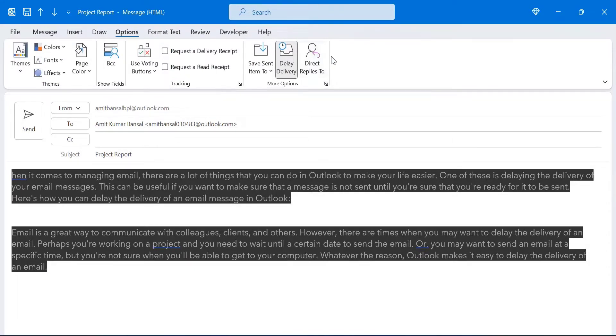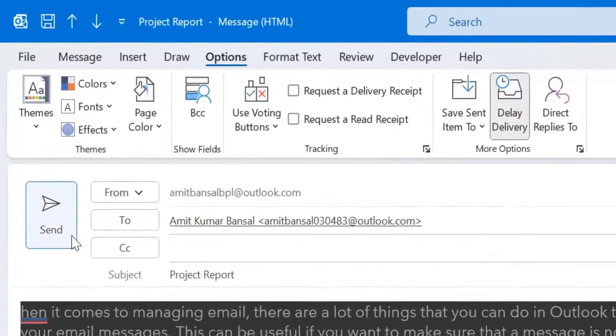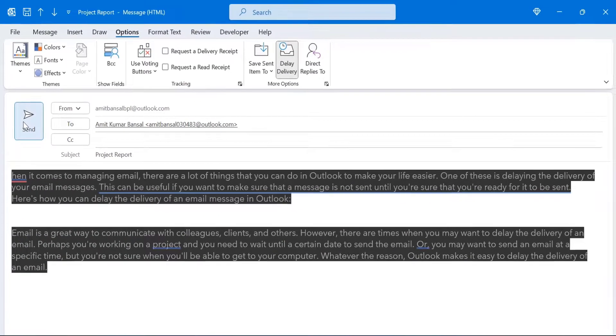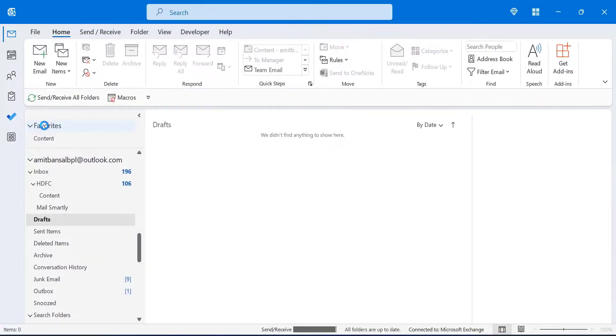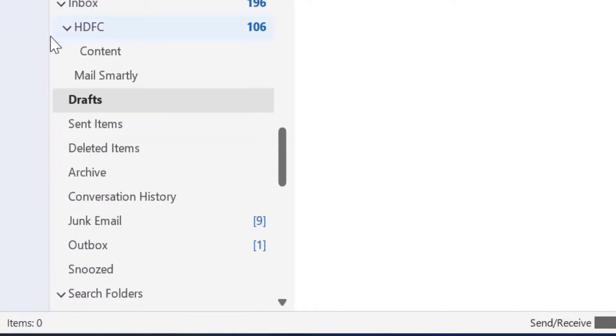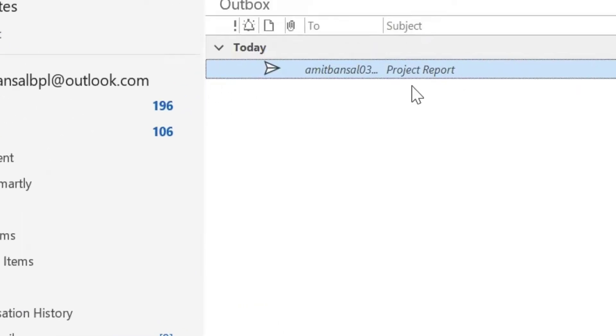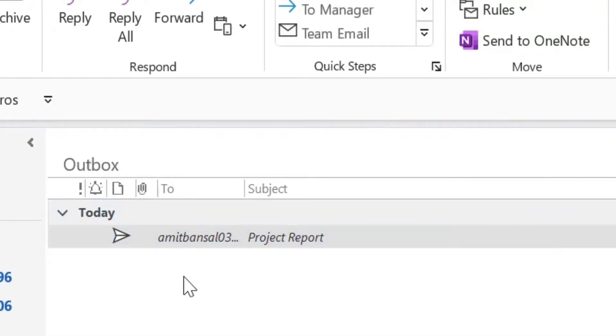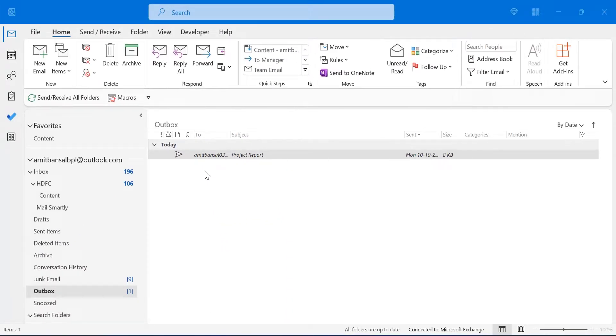Now, my delay delivery option is activated. Now, when I send this email or when I click send button on this email, what happens? I will show you. I just click on it and my email will be landed in my outbox. So, here you can see that email is landed in my outbox. So, this is the very simple method. You can delay your message in Outlook application.